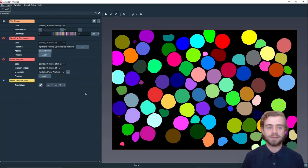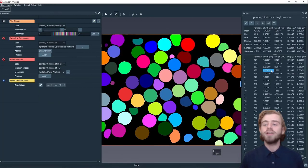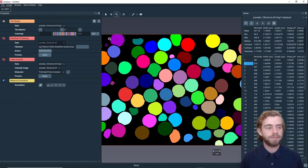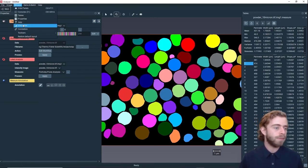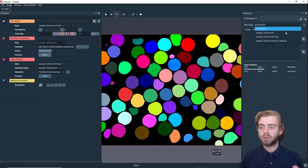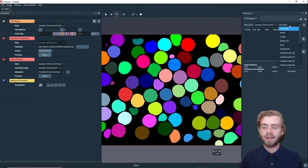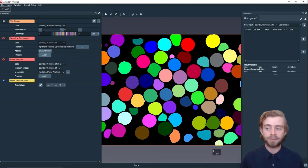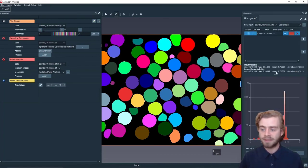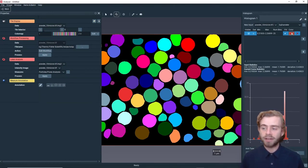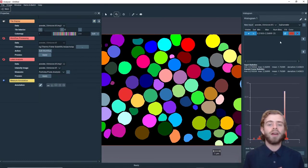Now that we have these individual labels, let's create a histogram of all the particles' equivalent diameters. To do that we're going to use the Label Analysis module, keep the measures the same, and click Apply. We've now calculated statistics for all the different particles in this image. To create the histogram we go to Window > Histogram, select the source as this 10 micron dot measure, select Equivalent Diameter as the input, and click Plus. It automatically created a histogram, and you can change the color, whether it's filled, and other options very easily.